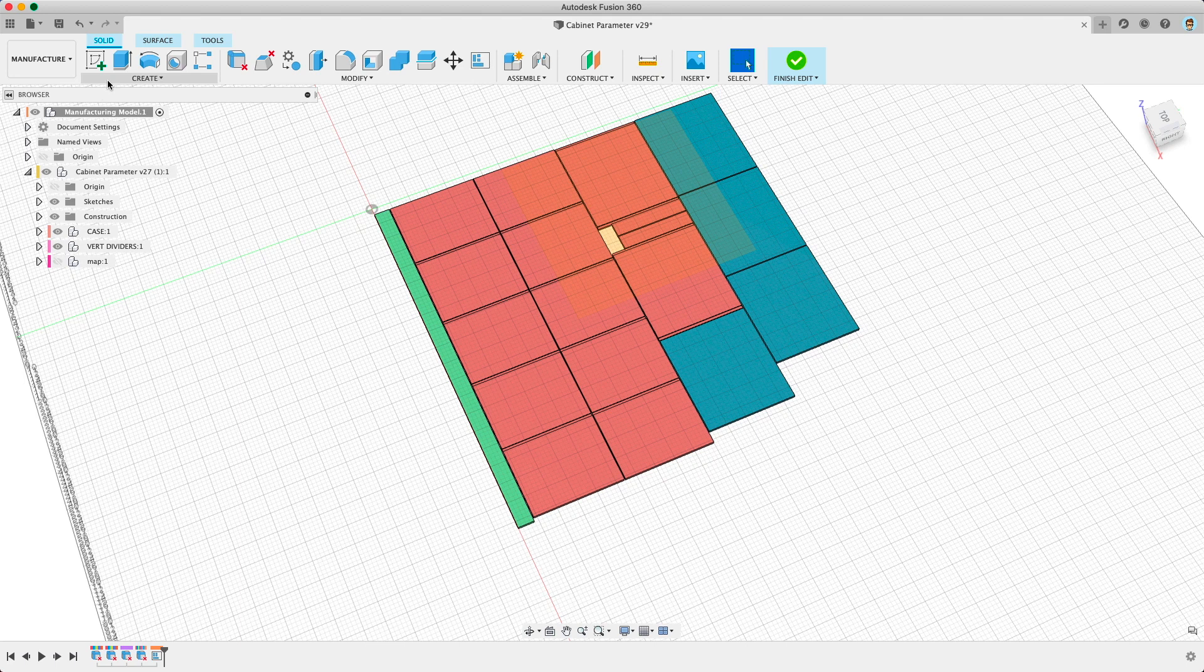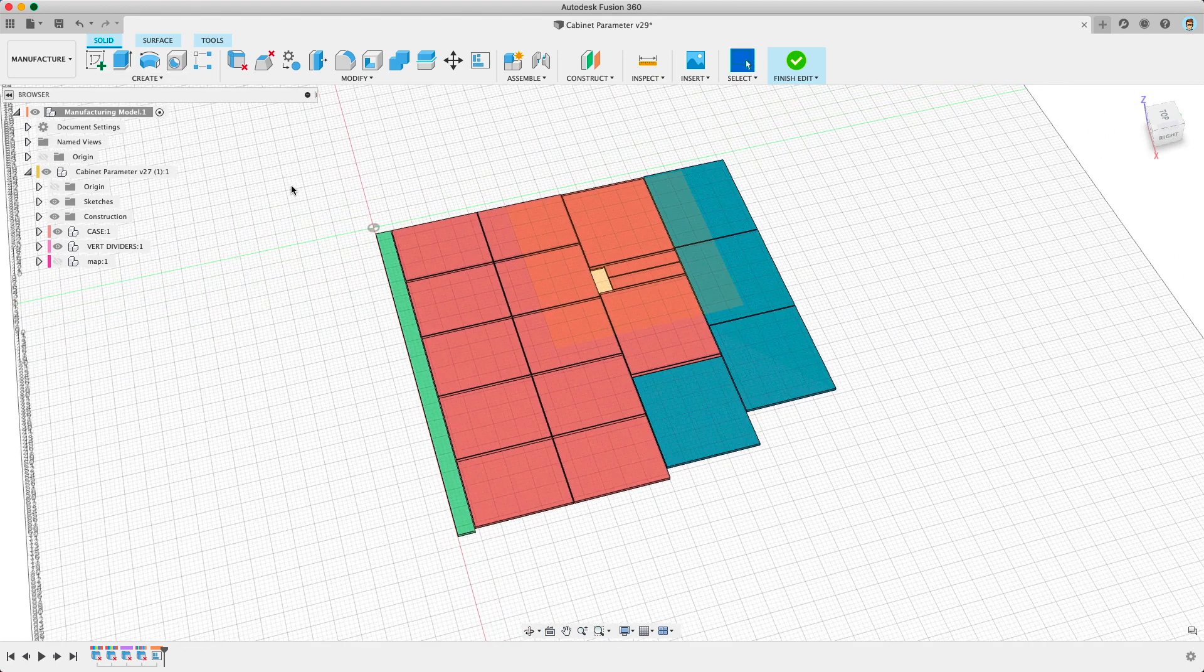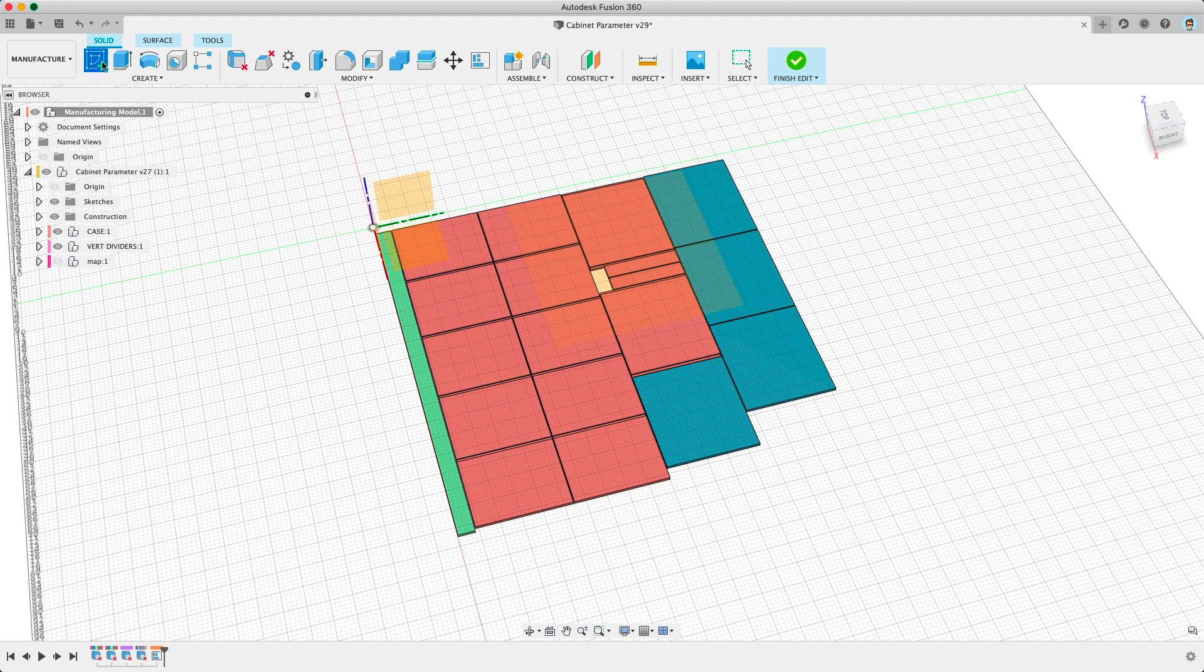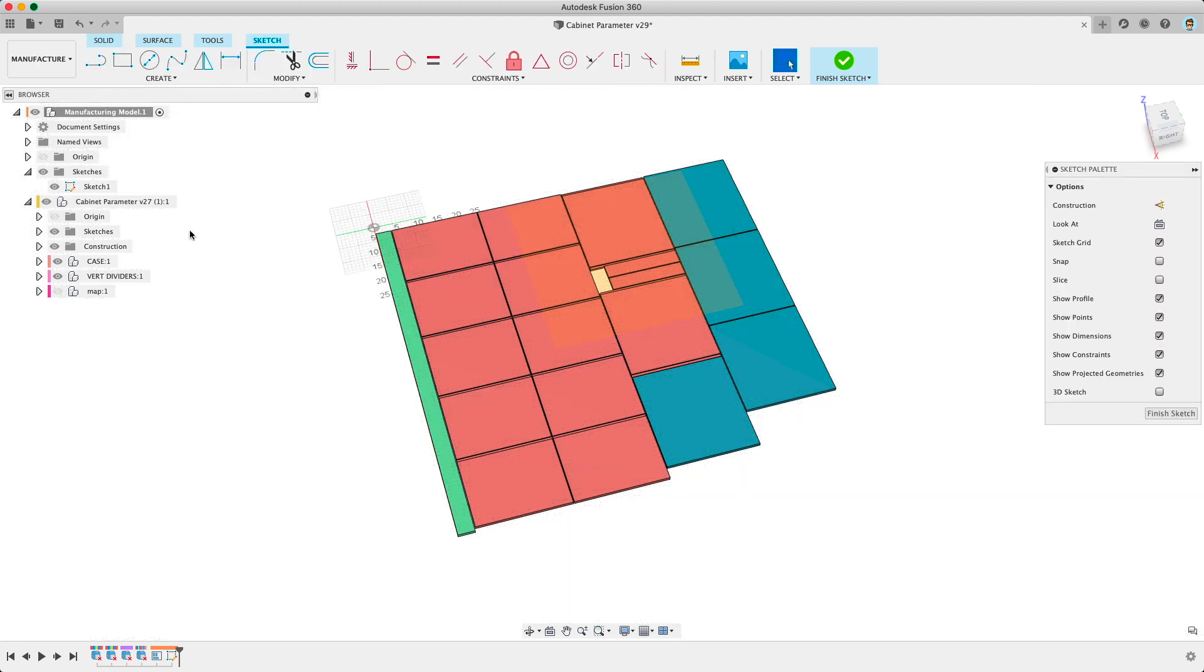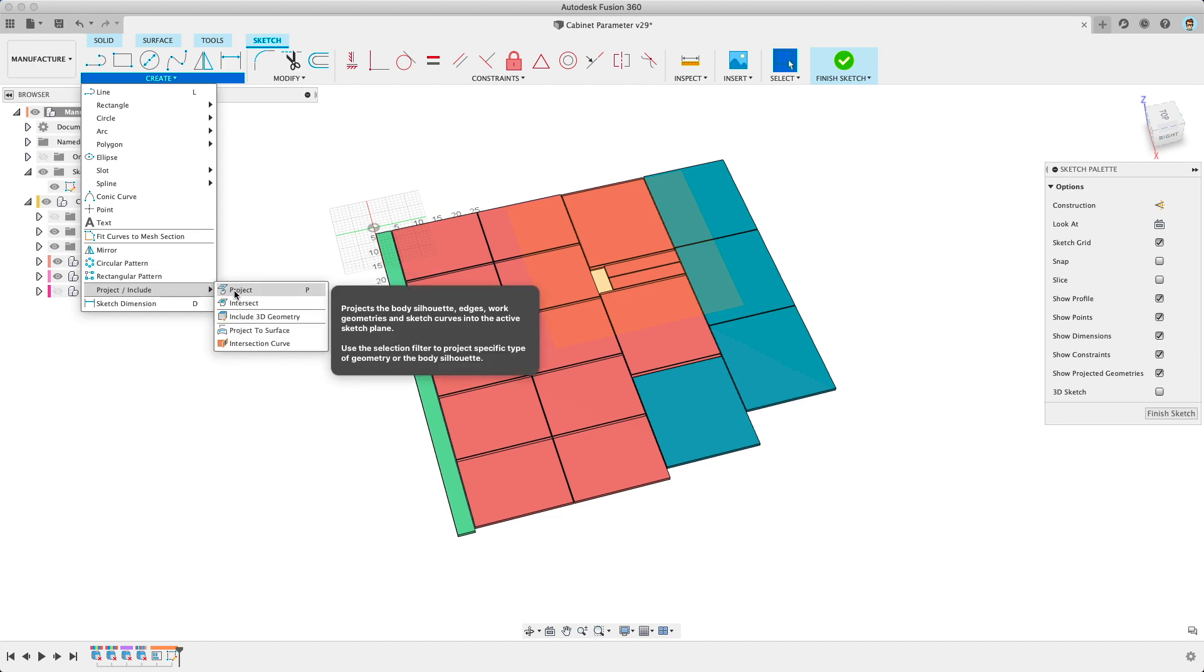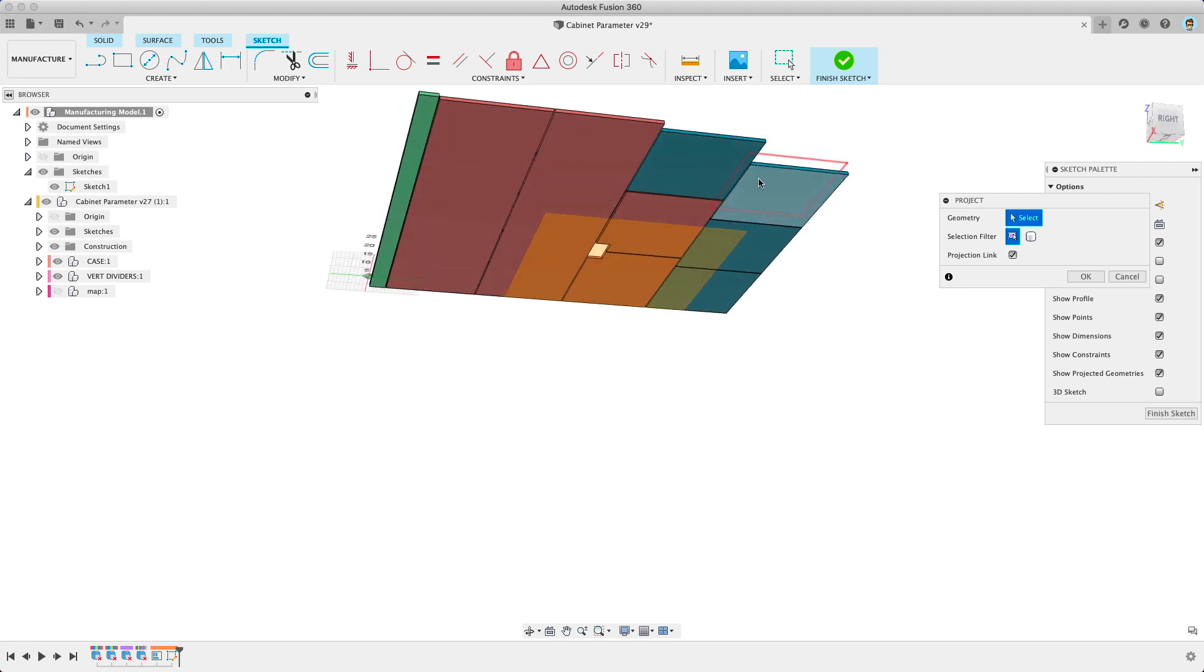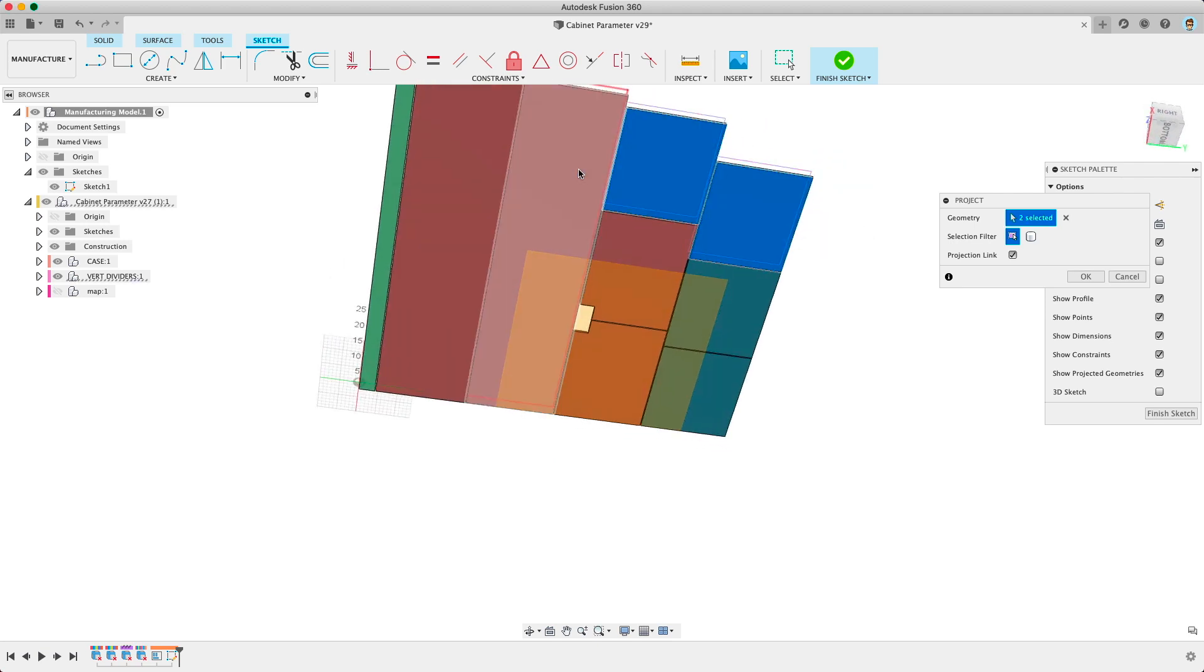To get what you need, typically a DXF for say laser cutting, you would create a sketch, select a plane, go to project include or project, and then to just get the outlines here, I'm going to go to the bottom, select each of these pieces.